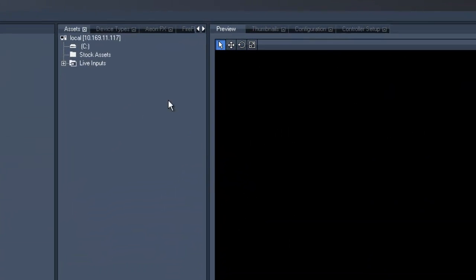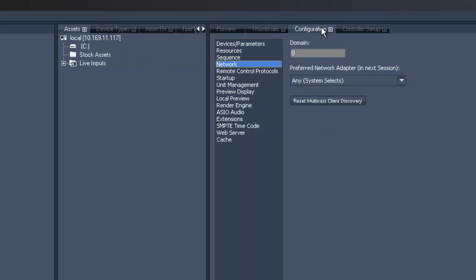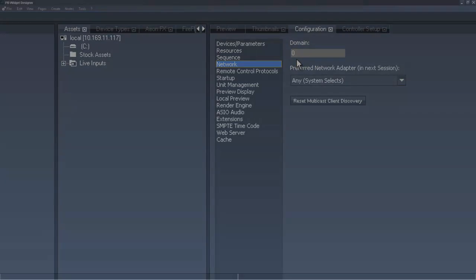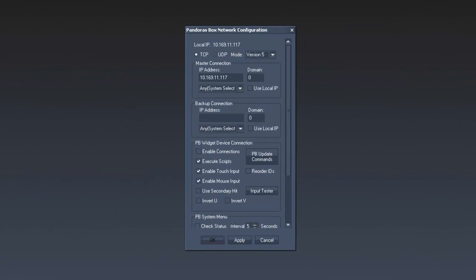First, we have to make sure that the IP connection between the Pandora's Box master and the Widget Designer matches. Therefore, we check the IP address and the domain. In the Widget Designer, open Pandora's Box IP configuration. Check the address and the domain and click on Enable Connections.